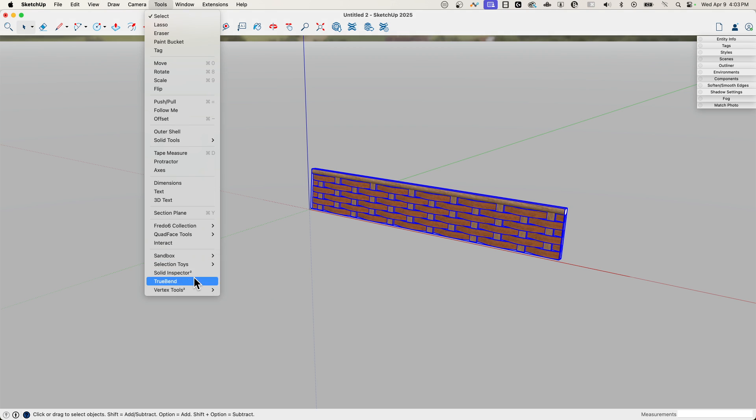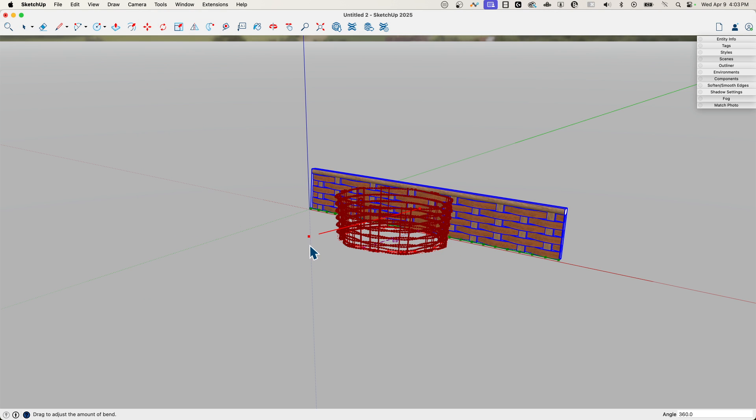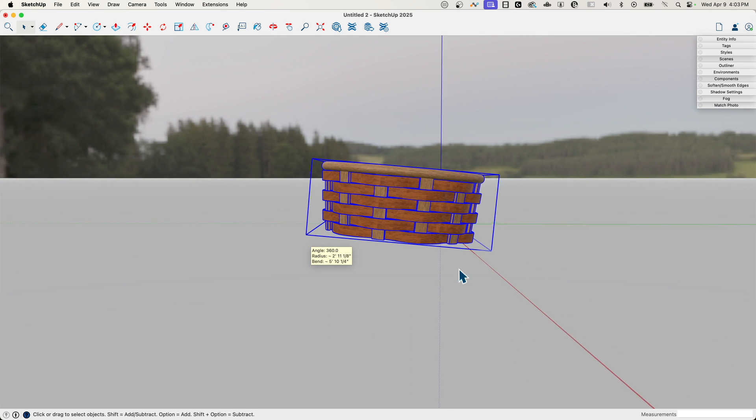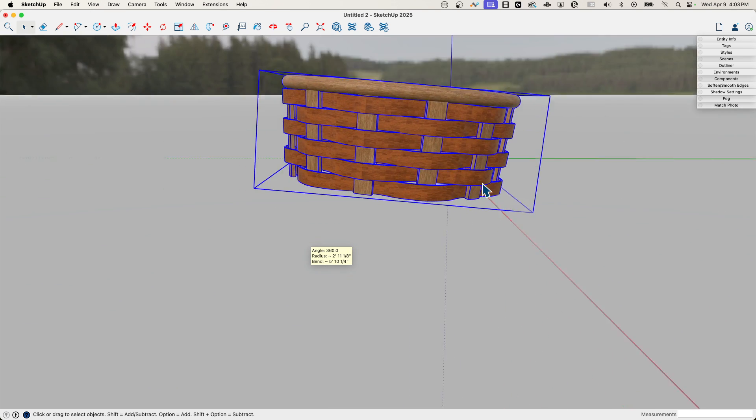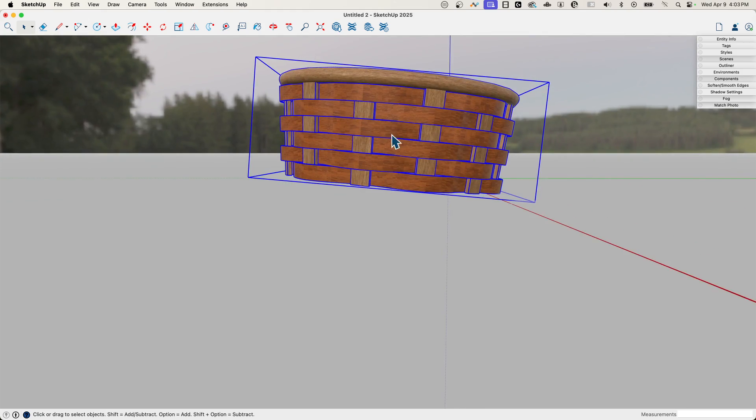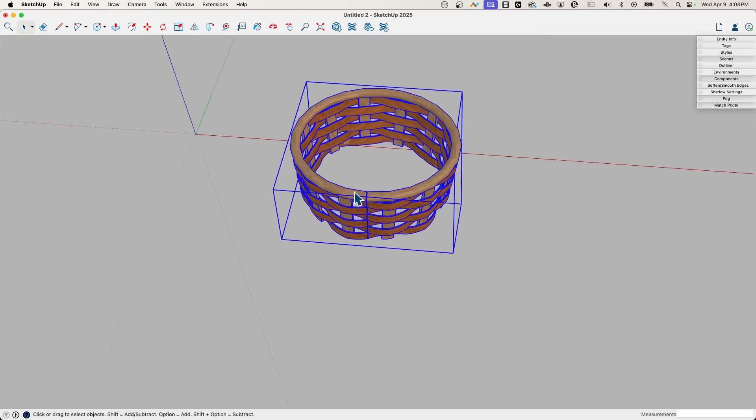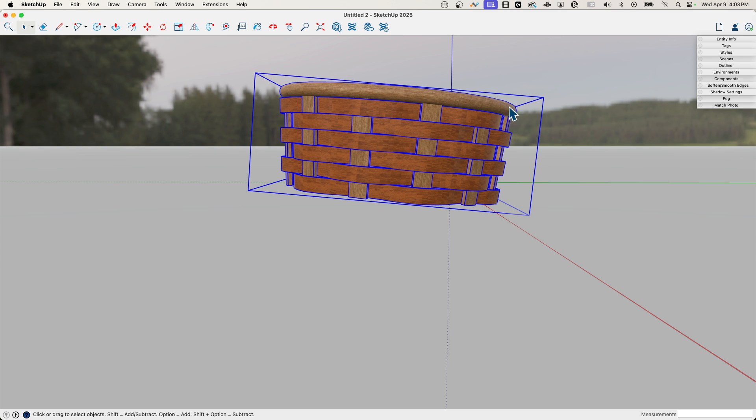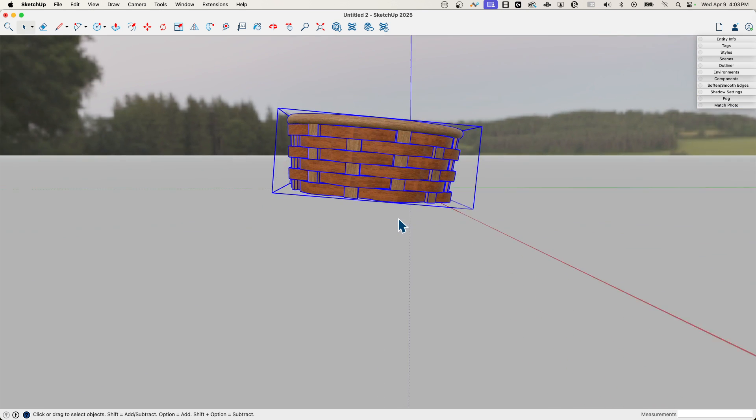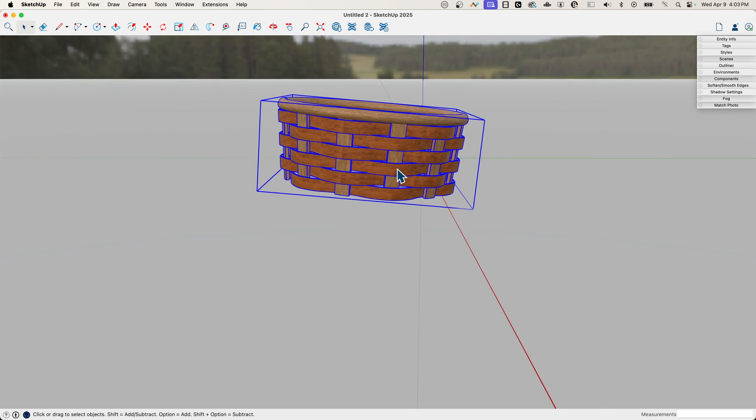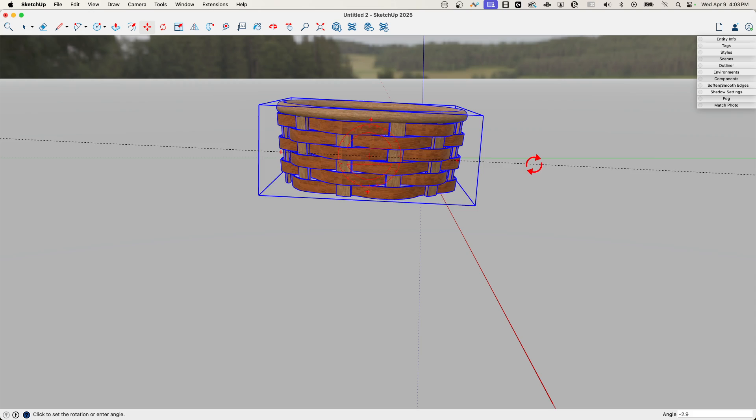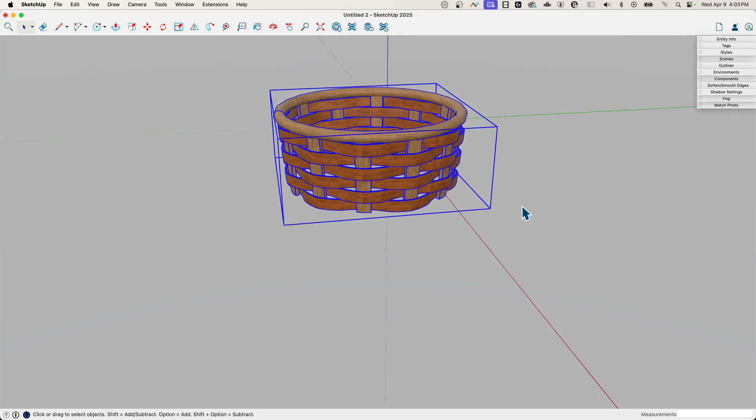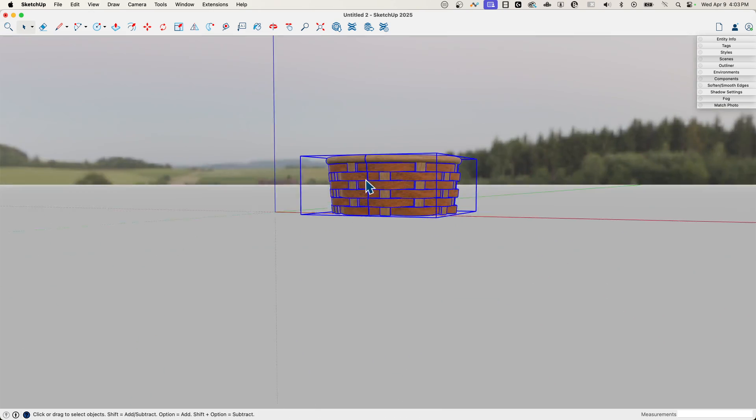If we do the same thing, go to Tools, True Bend, pull it all the way out. See, we got that little bit of a cant in there. It did pull this out of flat from my world axis. So I'm just going to use Move and pull it up until it hits the green axis. Now we're flat again.